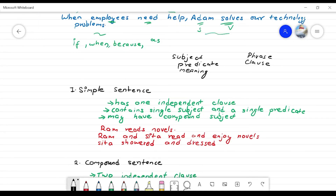Now we will study sentence varieties. We will study what is the phrase, what is the clause, what is the subject, what is the predicate. We will study the sentence elements.